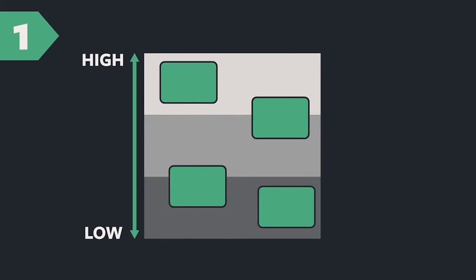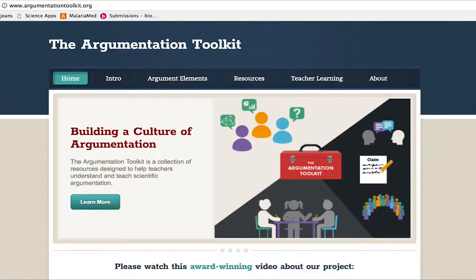My name is Maria Gonzalez Howard. I am a researcher at Boston College working with Kate McNeil on the development of the Argumentation Toolkit. To broaden the impact of the Argumentation Toolkit, we have created teacher learning modules, which are meant to support both pre- and in-service teachers in learning to integrate argumentation into their classroom instruction.